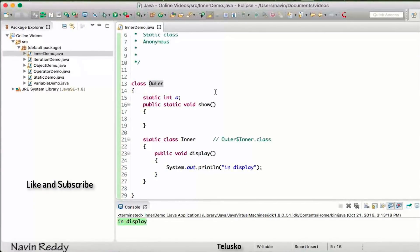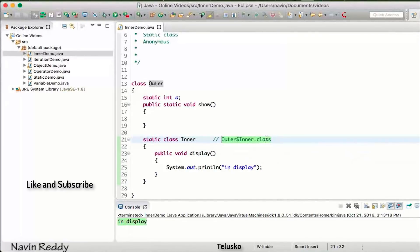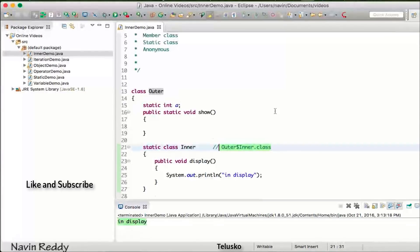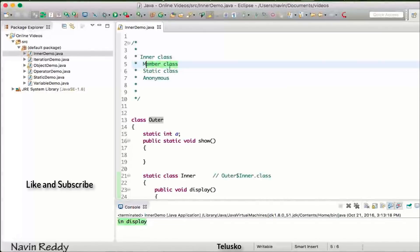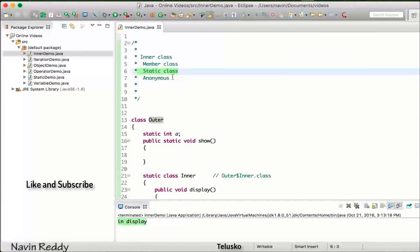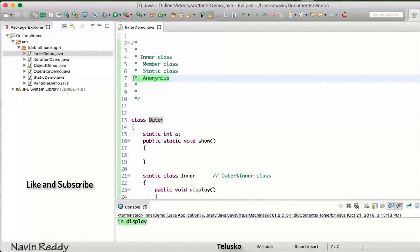When you type this code yourself, make sure you go to your project's src folder or bin folder to check the generated file names. That's it for this video where we talked about inner classes — they can be member class or static class, and we also have anonymous class which we'll see later.